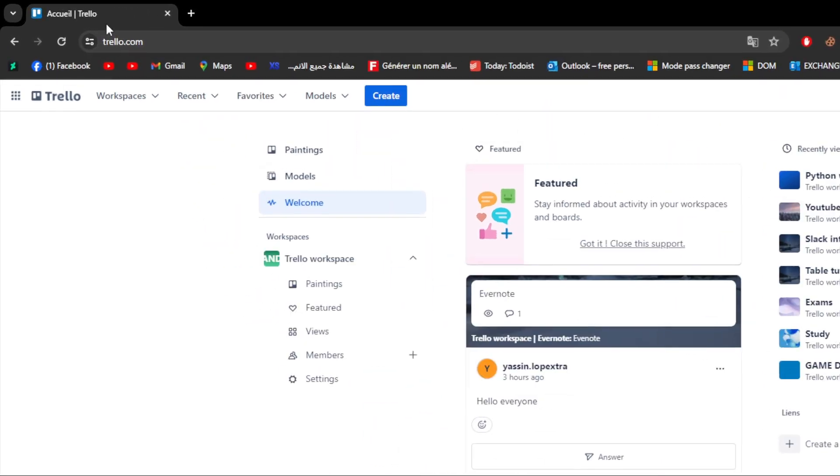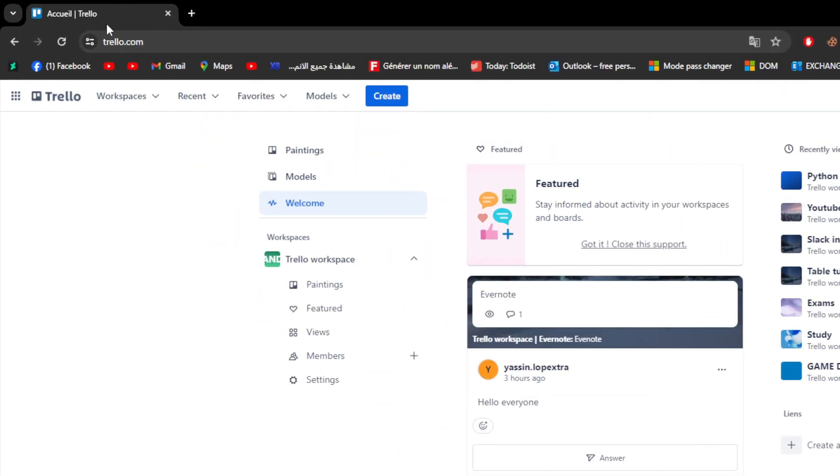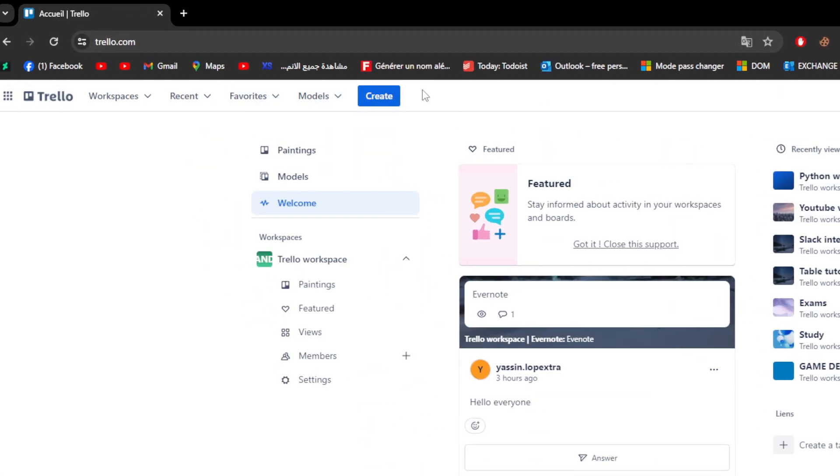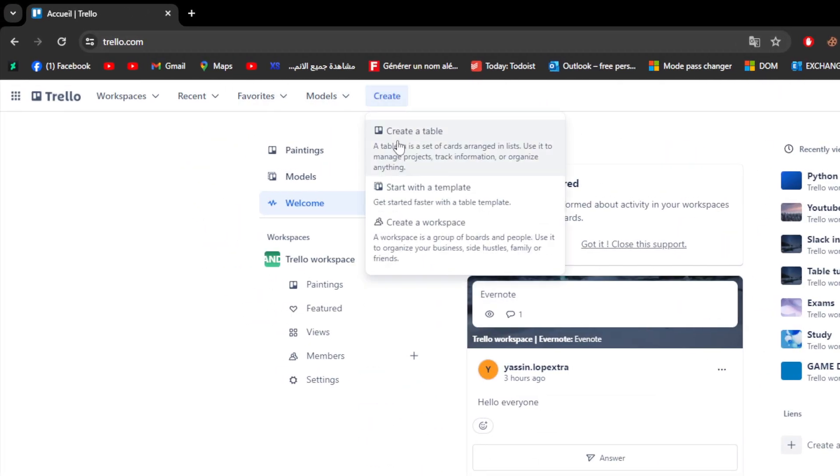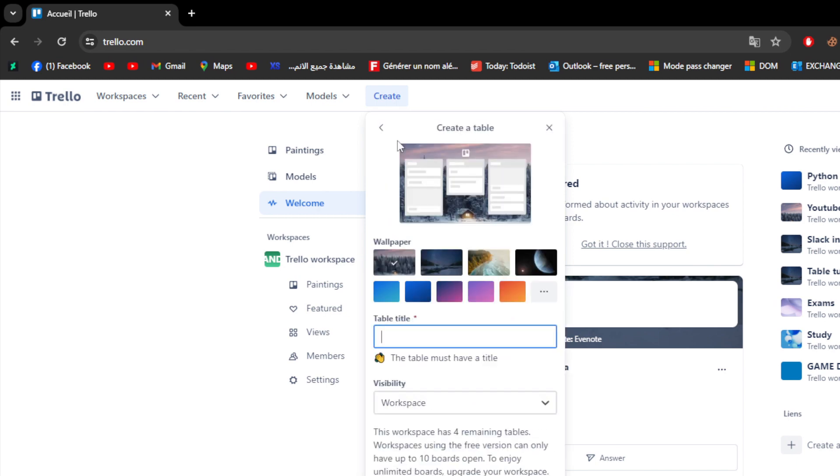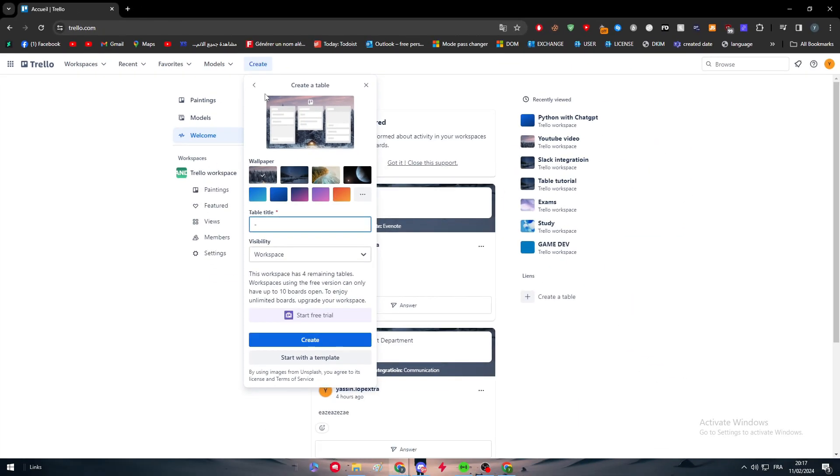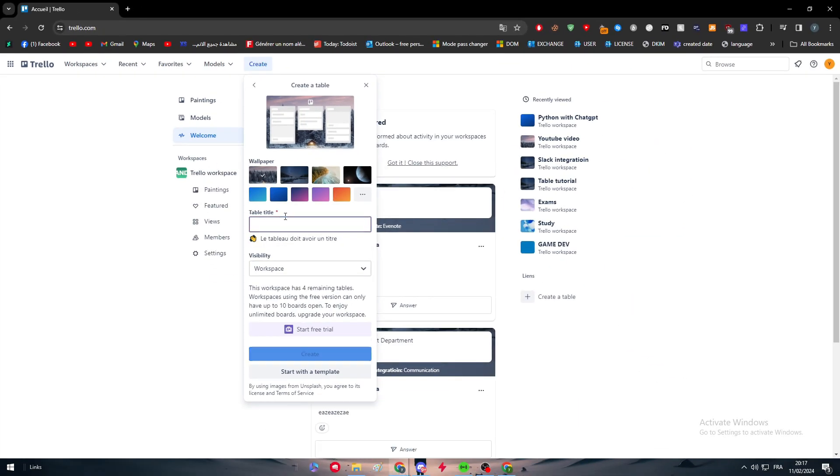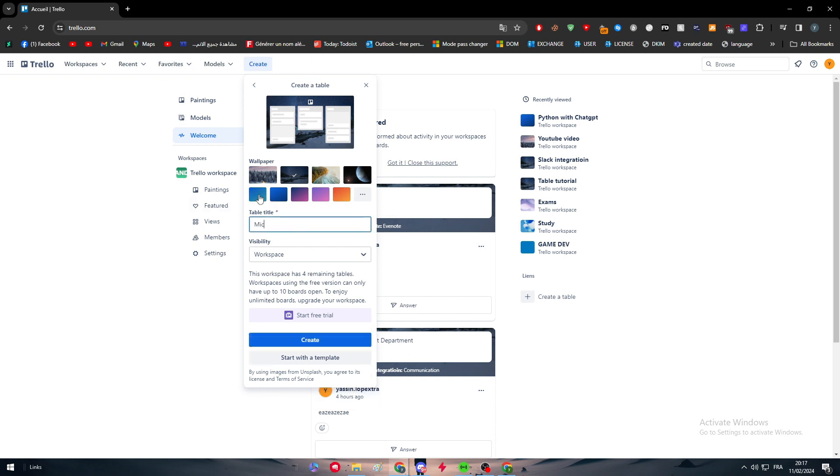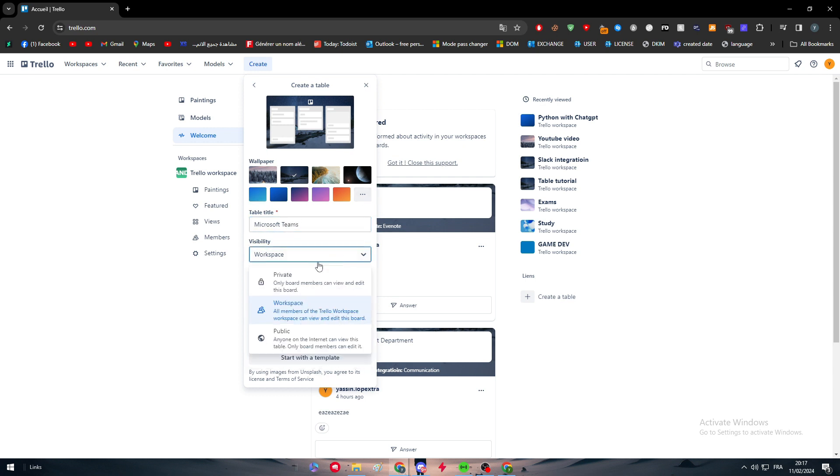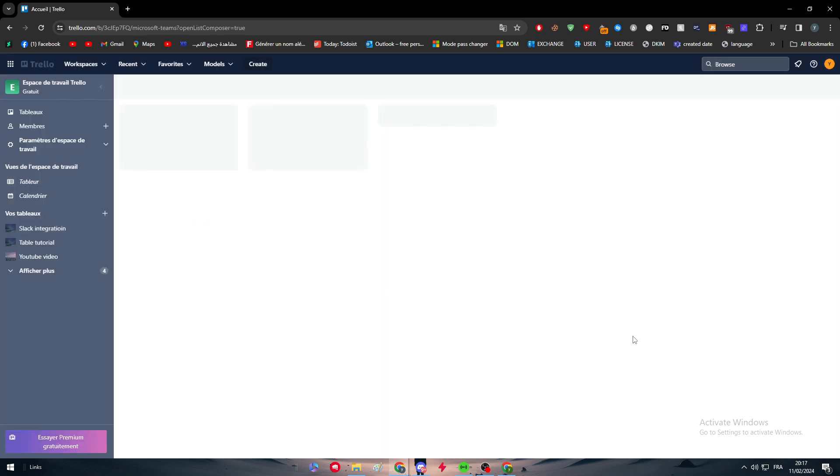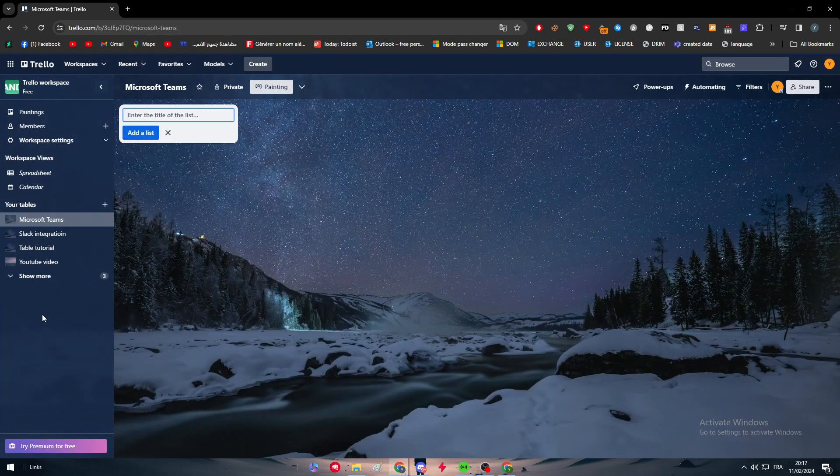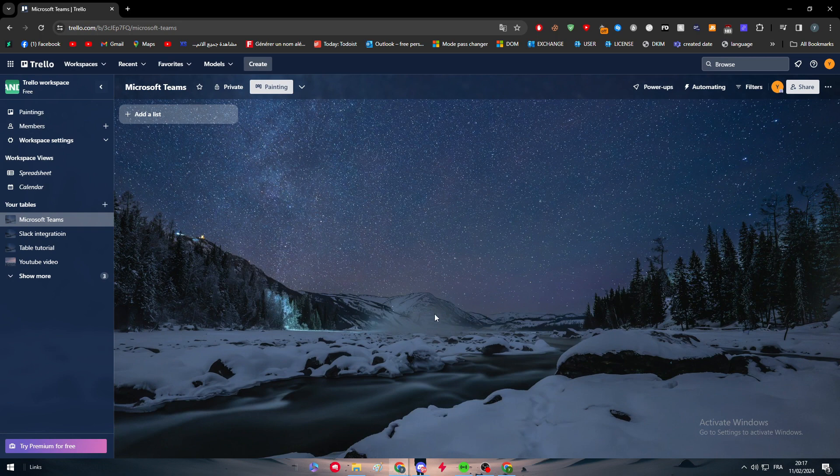The first thing is to go ahead to your Trello account and click on create so you can create a workspace here. Simply choose a wallpaper for your workspace and name it whatever. For me I'm going to name it Microsoft Teams and Trello with visibility set to private.